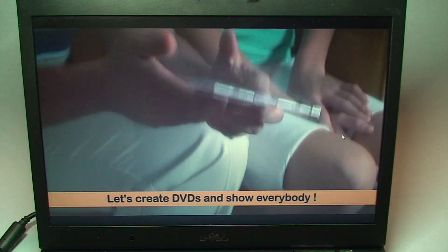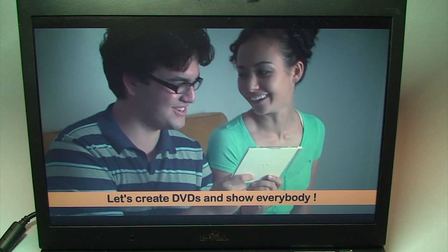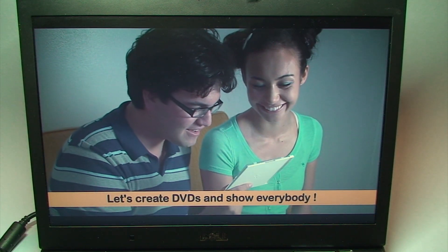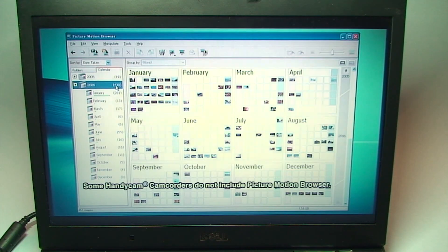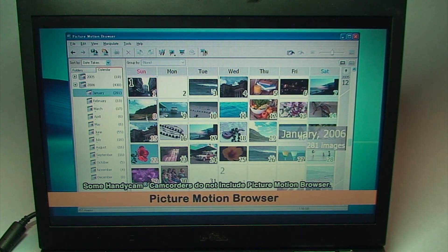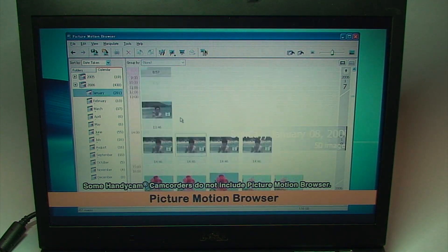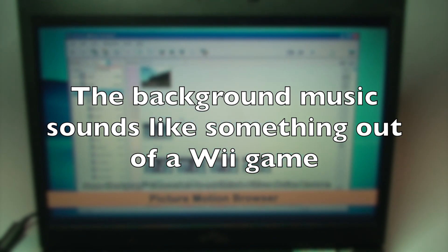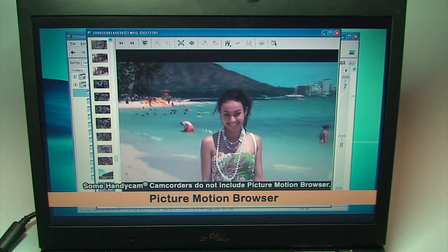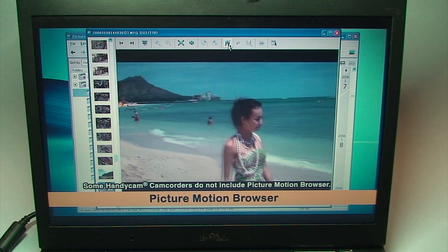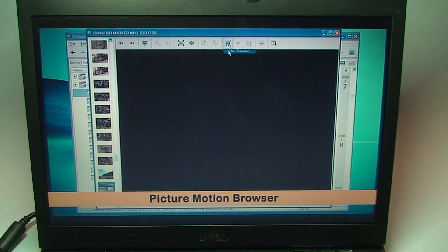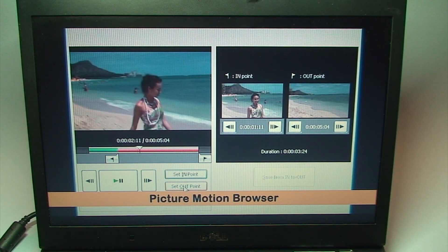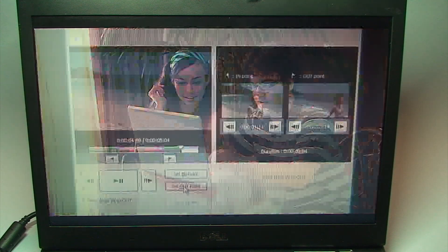After filming your footage, you can view it, enjoy it, and share it with your family and friends. This is the Bundle Package Software Picture Motion Browser. This is a great software. You can organize your footage according to the date, cut out unnecessary shots, and even burn to a DVD.